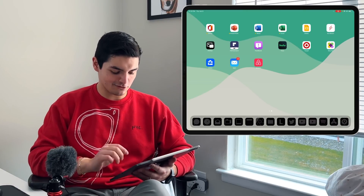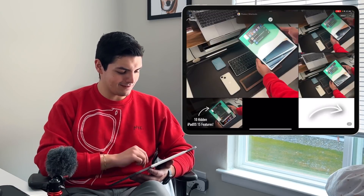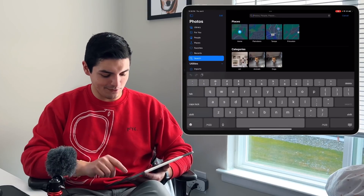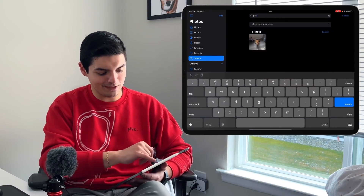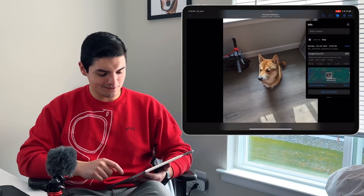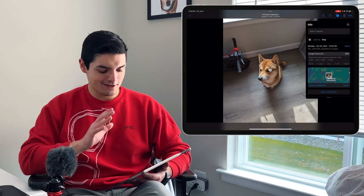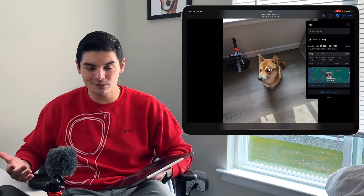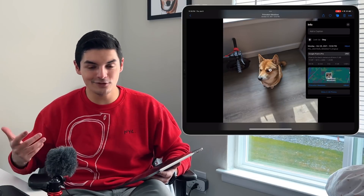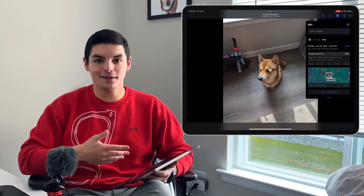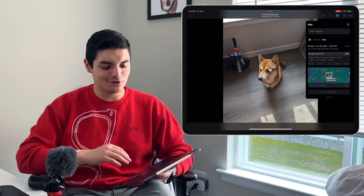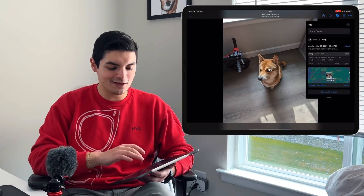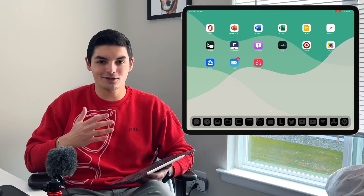Feature number five is inside the Photos app — you can search by what device the photo was taken on. Go into Search and type in a device name, like 'Google Pixel 6 Pro,' and it'll surface only photos taken with that device. If you're a photographer using a Sony camera, Canon camera, iPhone, and a Pixel, you can search by device and group everything into individual folders. Apple quietly added this to make your workflow more efficient.